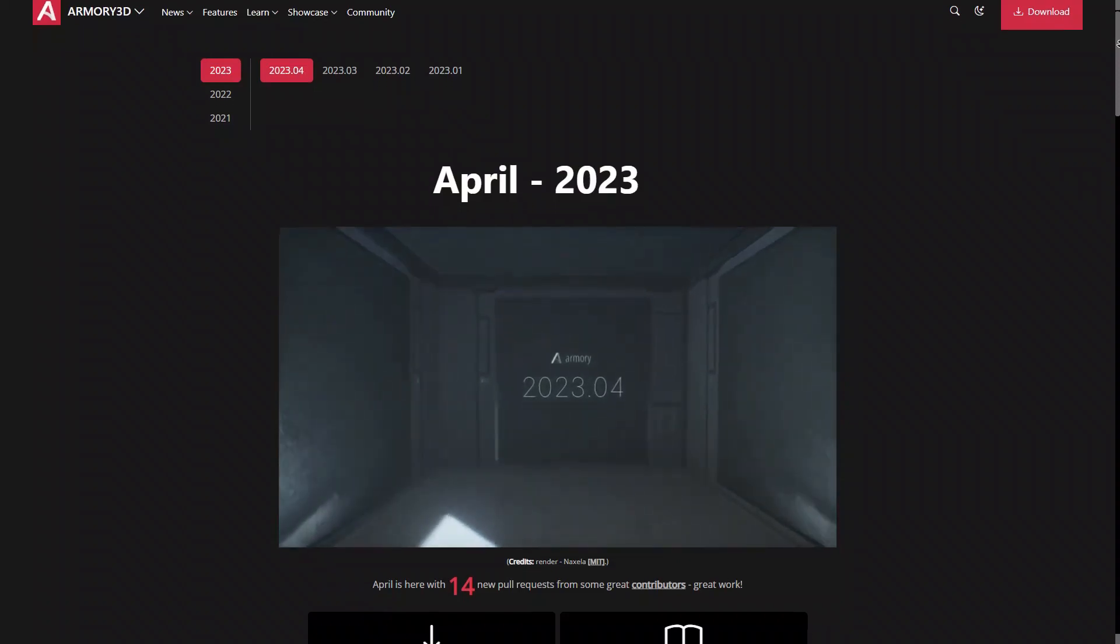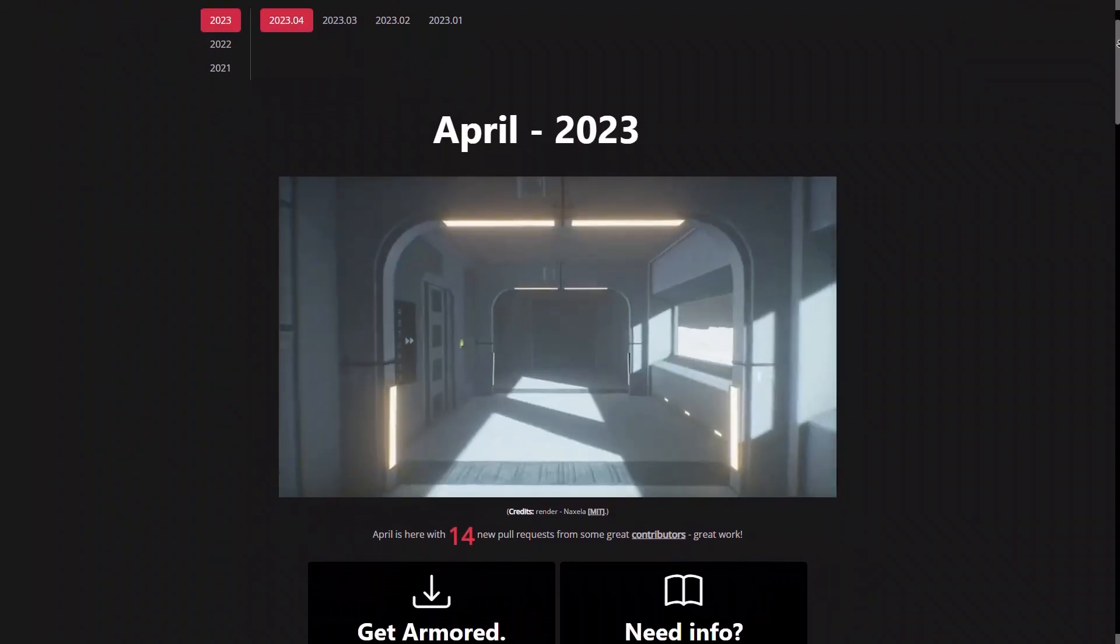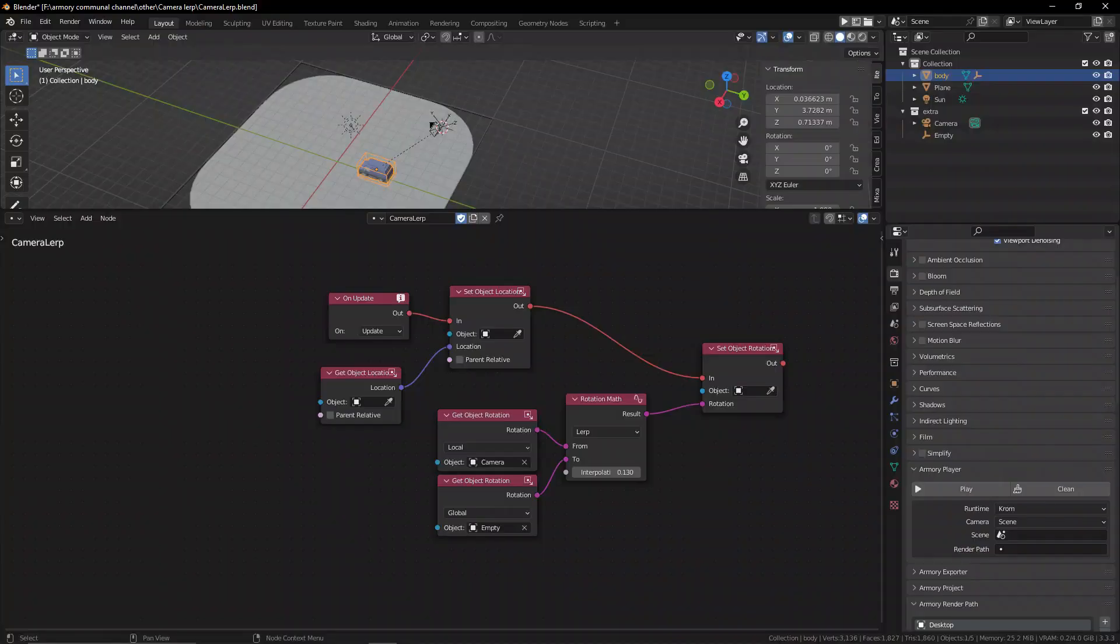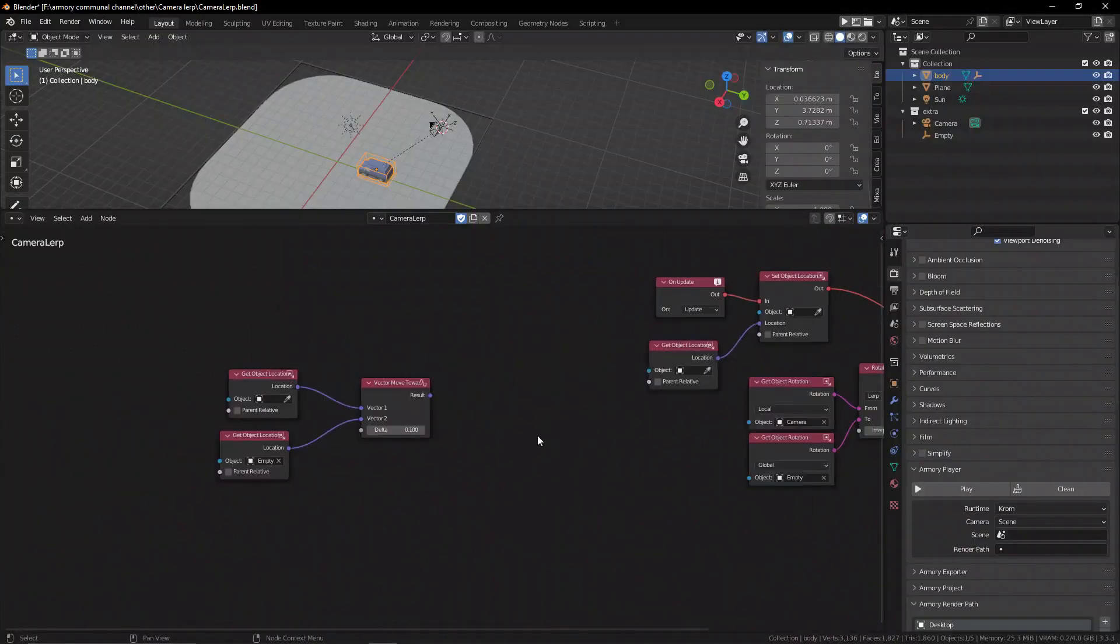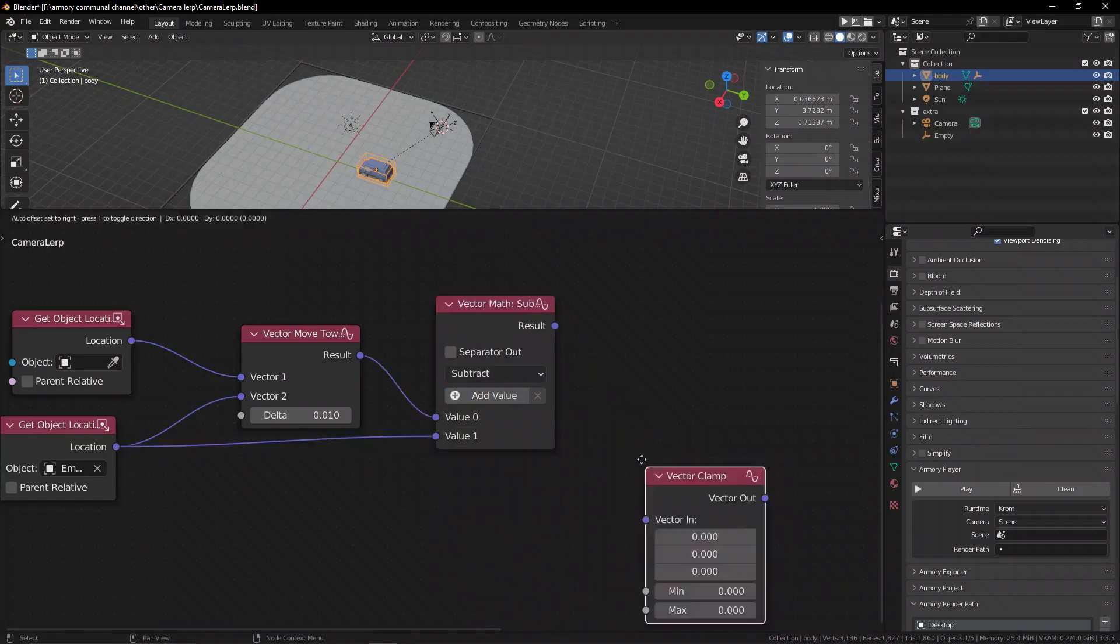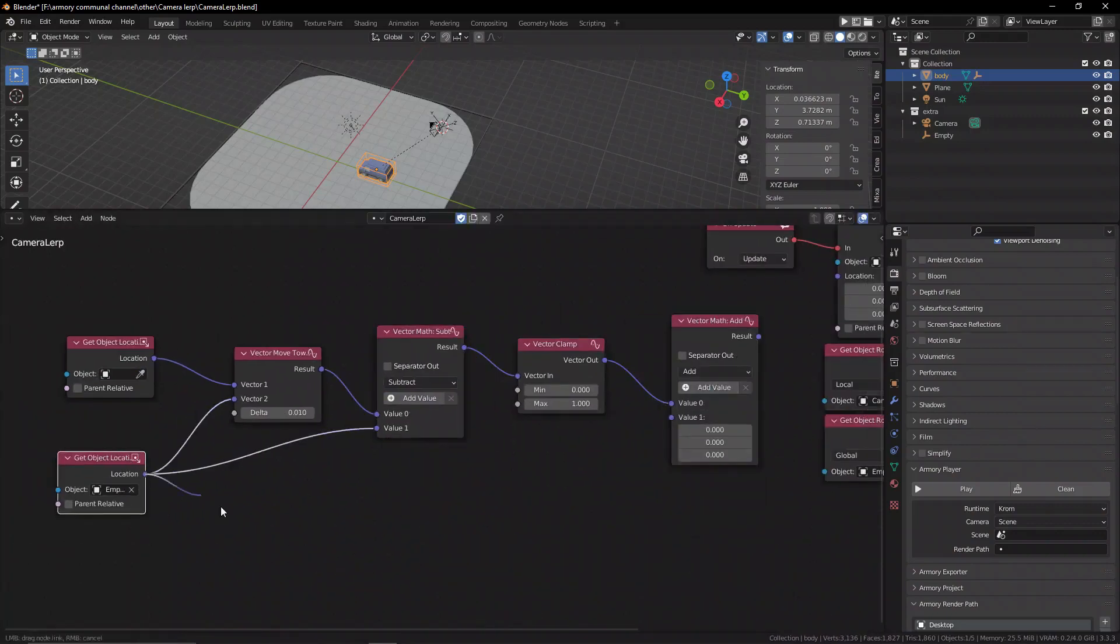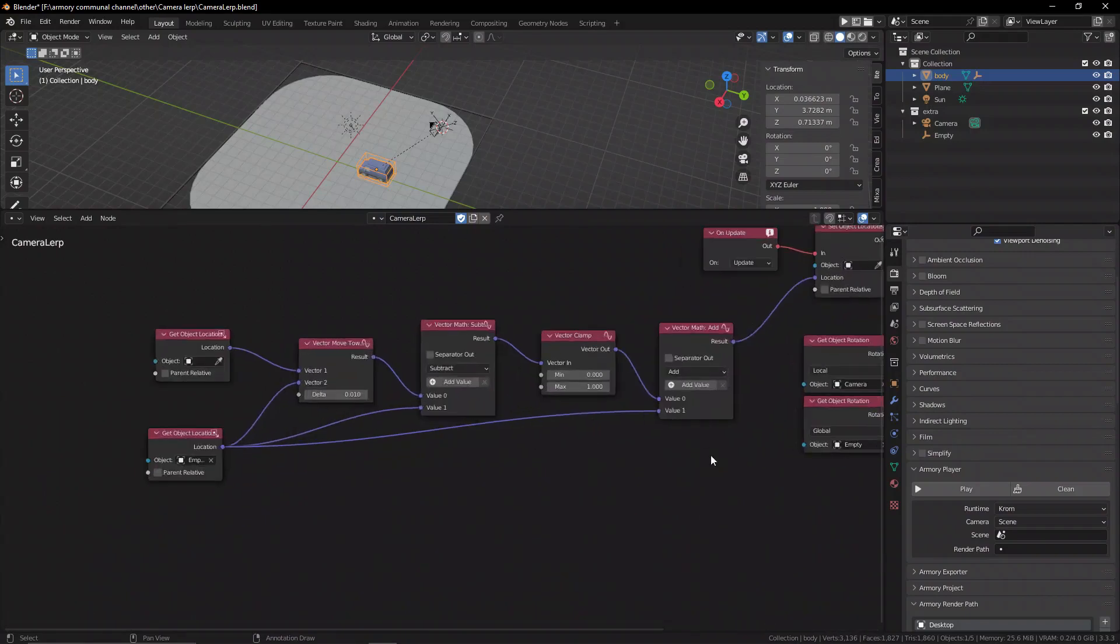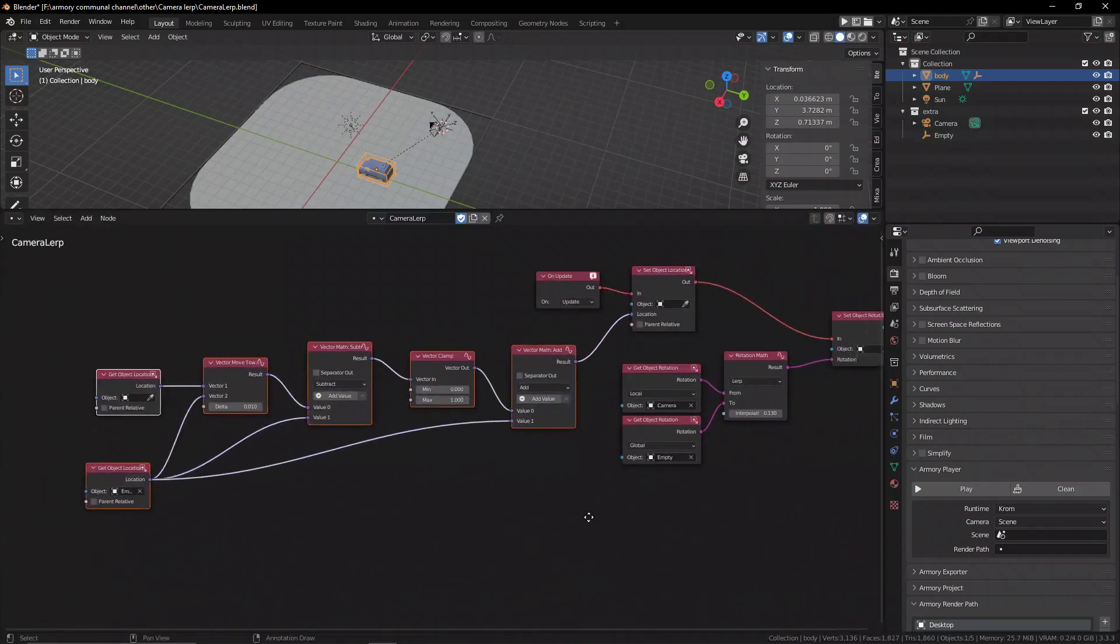Armory's biggest feature for newcomers to the engine is the node system. Nodes inside of Arm3D are super powerful because they require no knowledge really of any sort of coding. You don't need to code in the standard way of doing it. You can instead just plug in nodes to each other and that creates your scripts automatically.